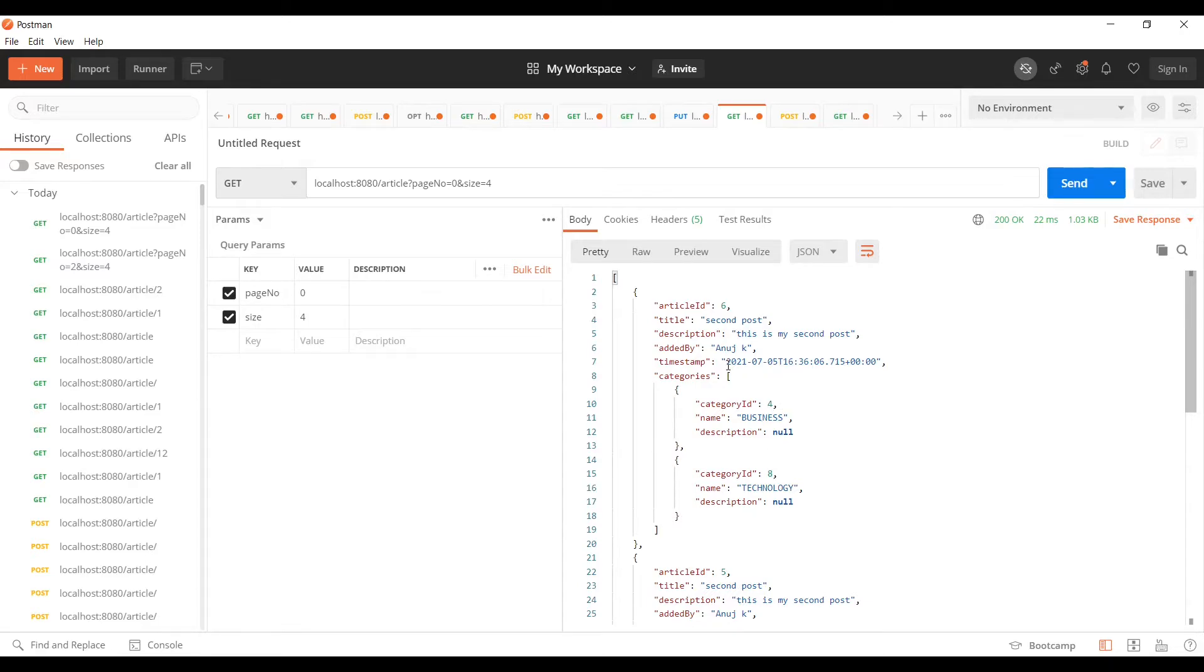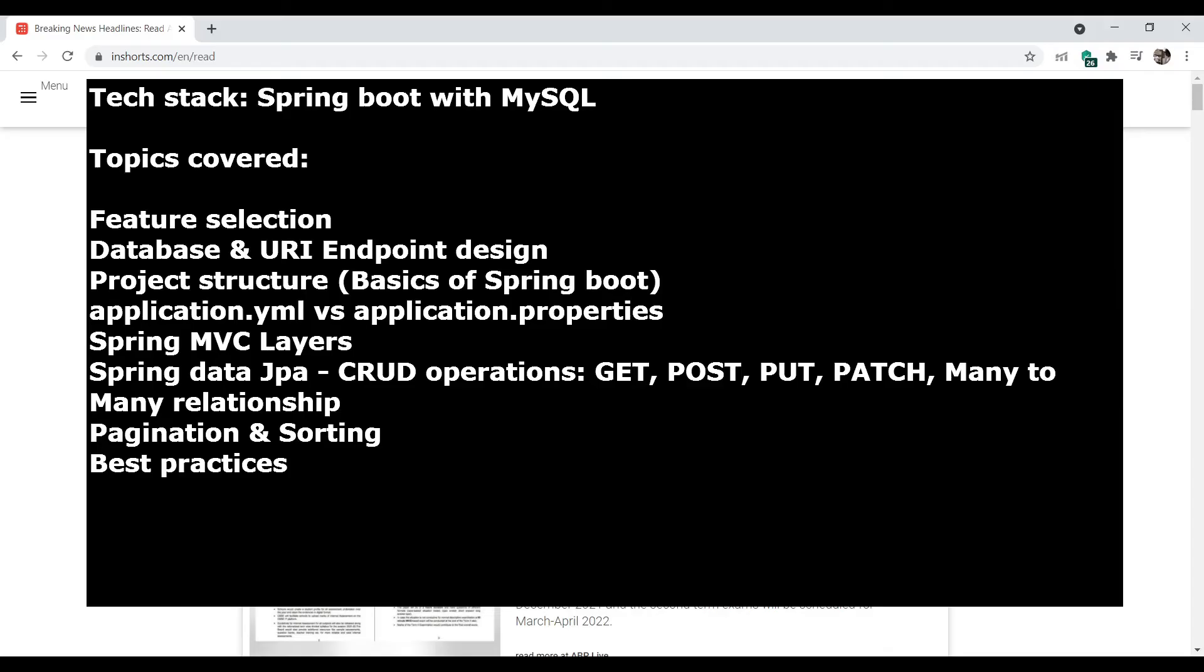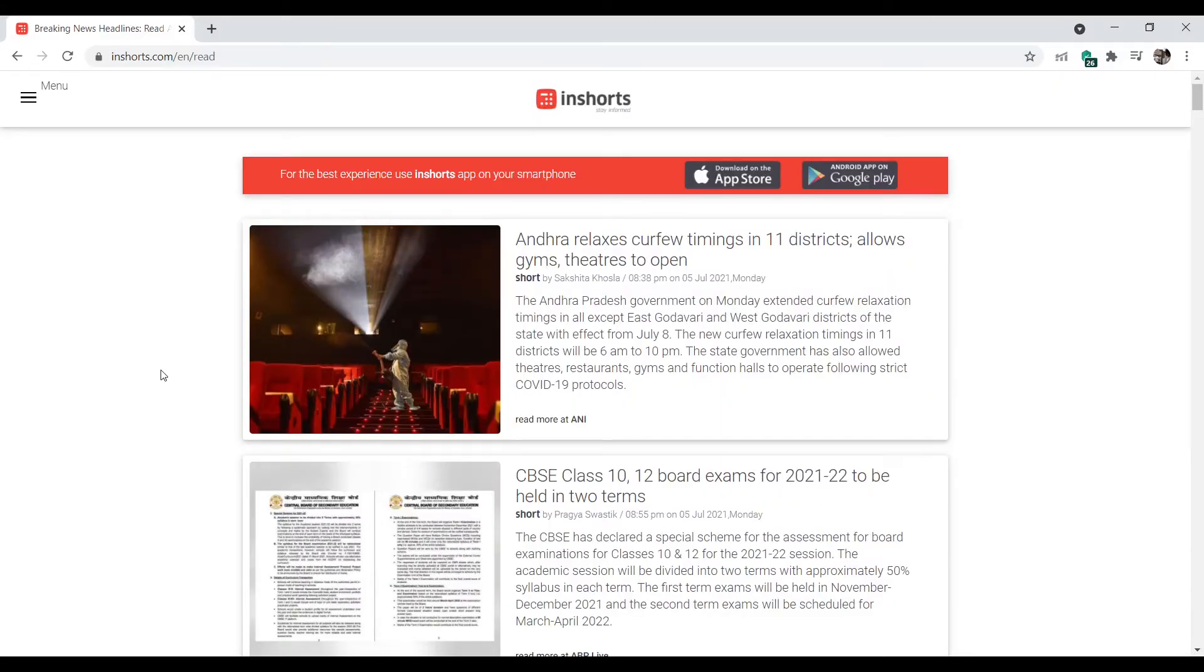how we can sort these articles based on timestamp, such that the latest article is on the top. Here is the list of things that I'll be covering as part of technology and topics. Apart from all